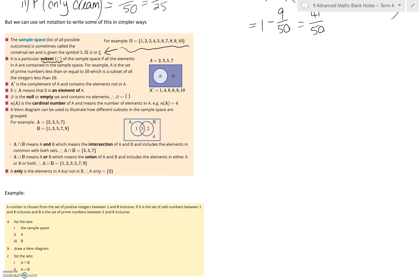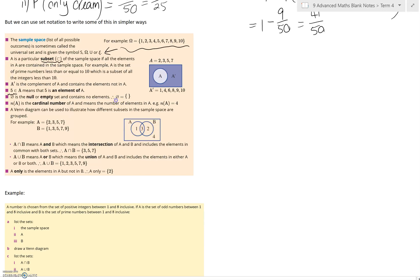A-dash is of course the complement — the ones that aren't in A. Then we've got this little symbol, a small 'e' looking thing, which means that 5 is an element of A, or it's in A. We've also got a circle with a line through it, which is the null or empty set — it means there's nothing in it, so all elements are in some other set. A null set is usually drawn as empty brackets.